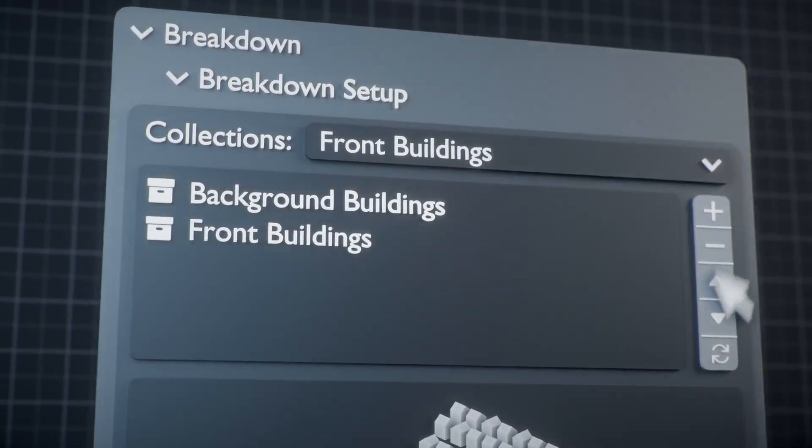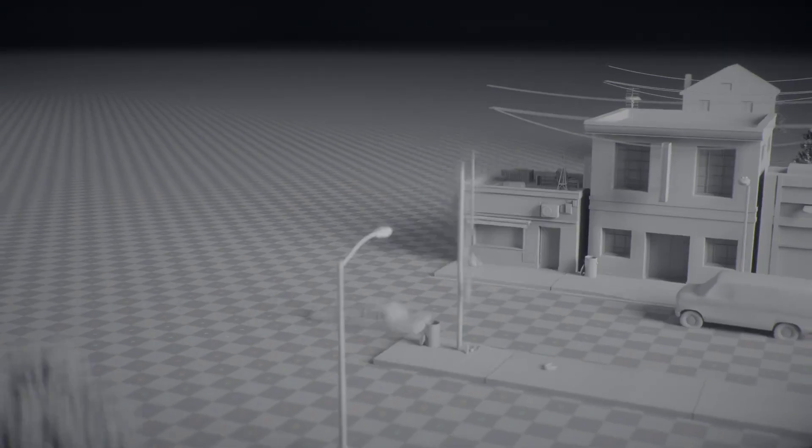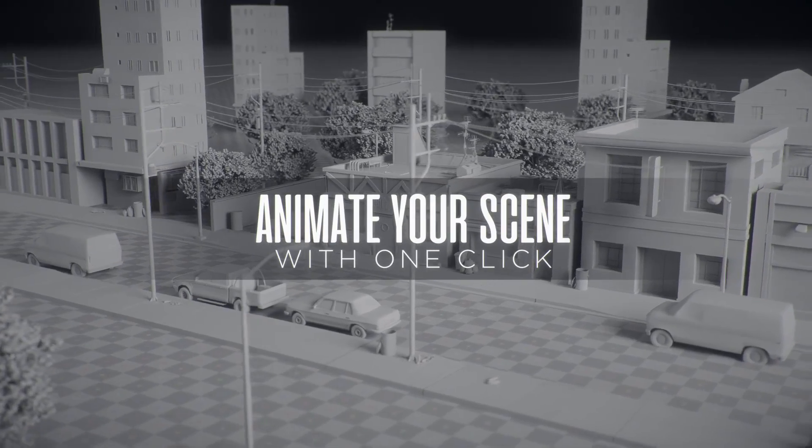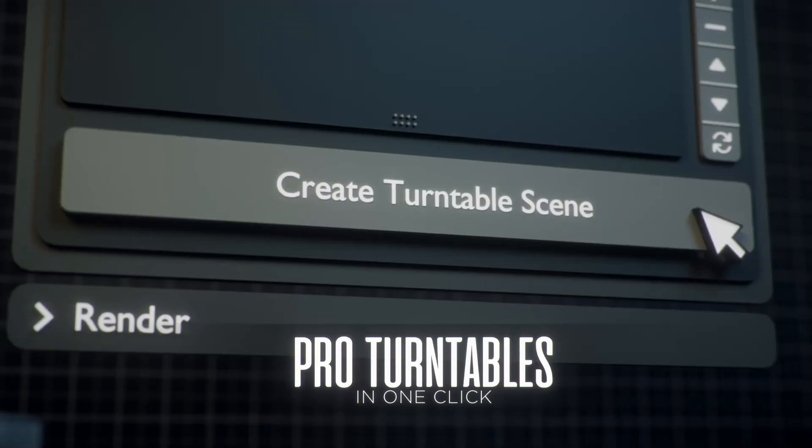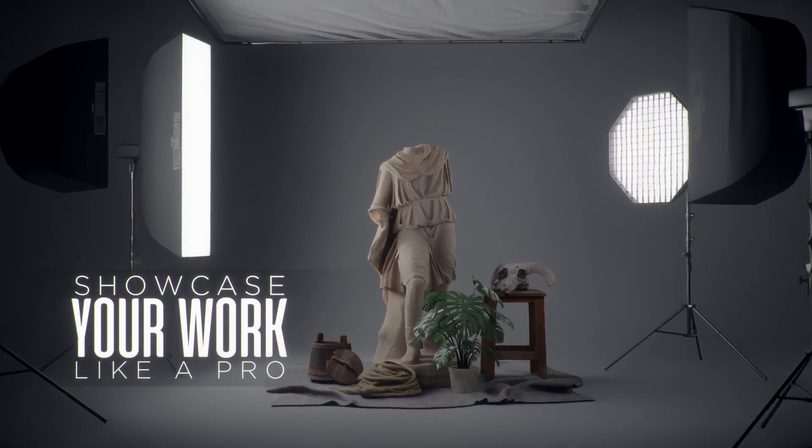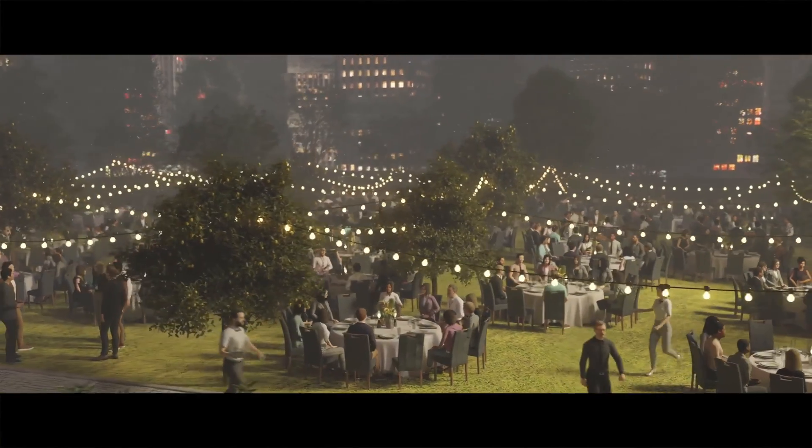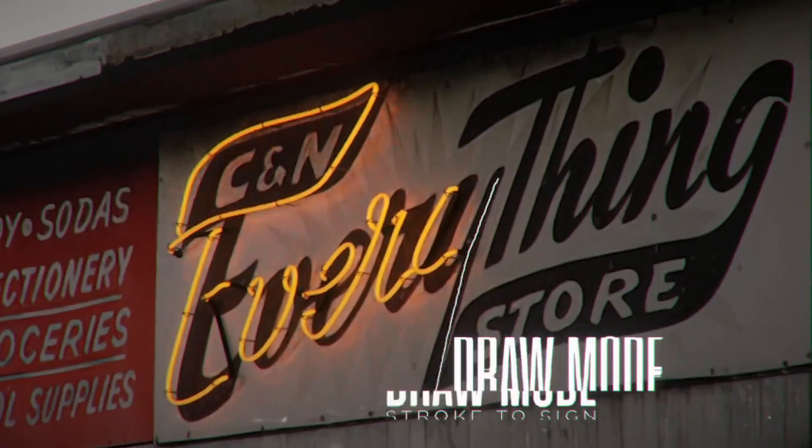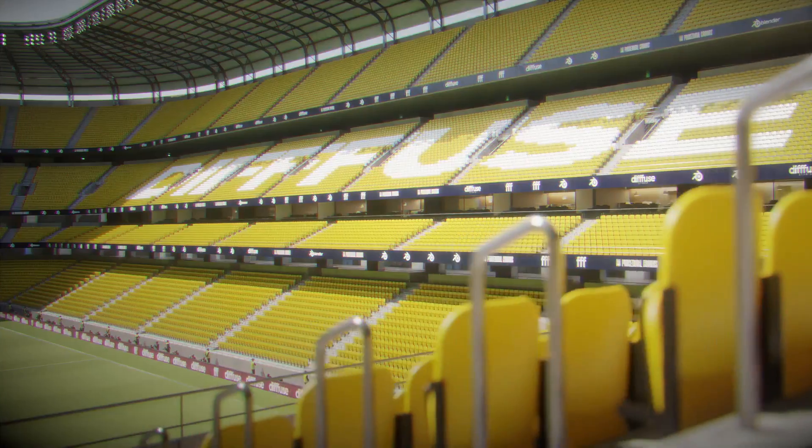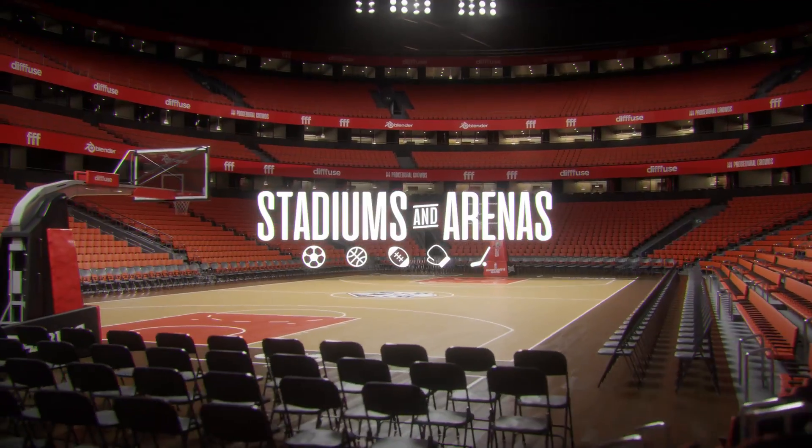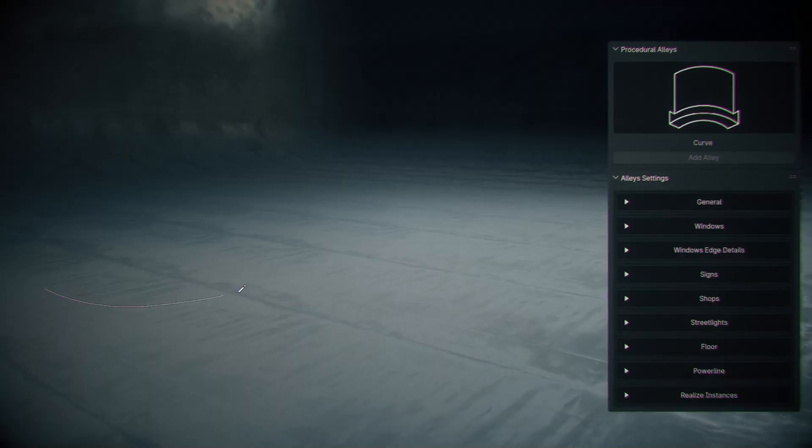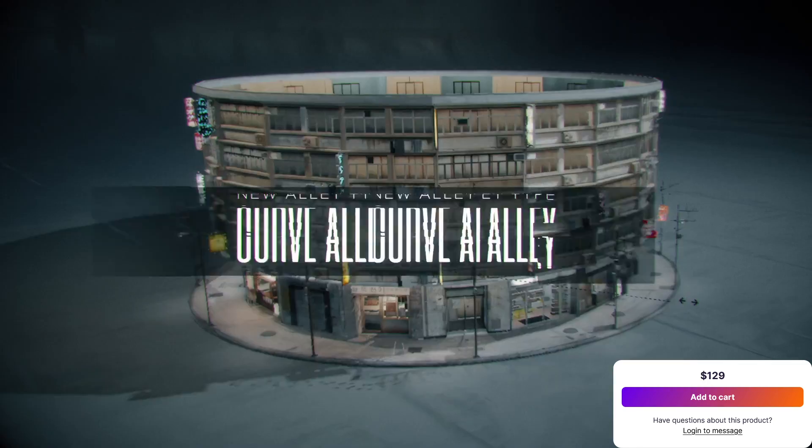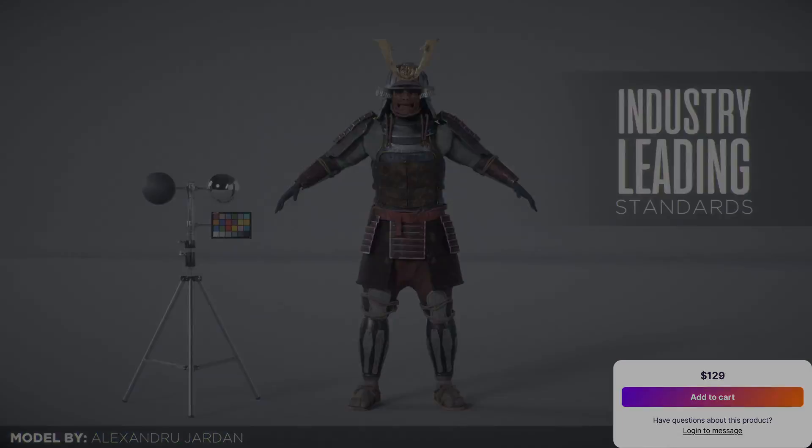Last but not least, the bundle includes Breakdown Maker, which can automatically produce professional-looking scenes or scene breakdowns and turntable animations to show your work. And by purchasing this bundle, you are saving 32% compared to buying each one separately. And with these tools at your disposal, I think you can create a lot of complex things, because these ready assets and procedural tools can help you do a lot of things.